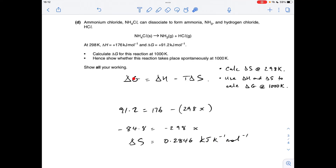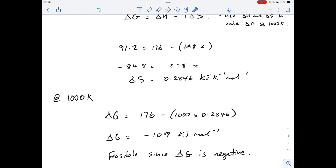Feeding the numbers into the Gibbs equation at 1000 kelvin, I'm getting delta G coming out at minus 109 kilojoules per mole. That means the reaction is feasible or spontaneous, since delta G is negative — less than zero — so it is feasible.